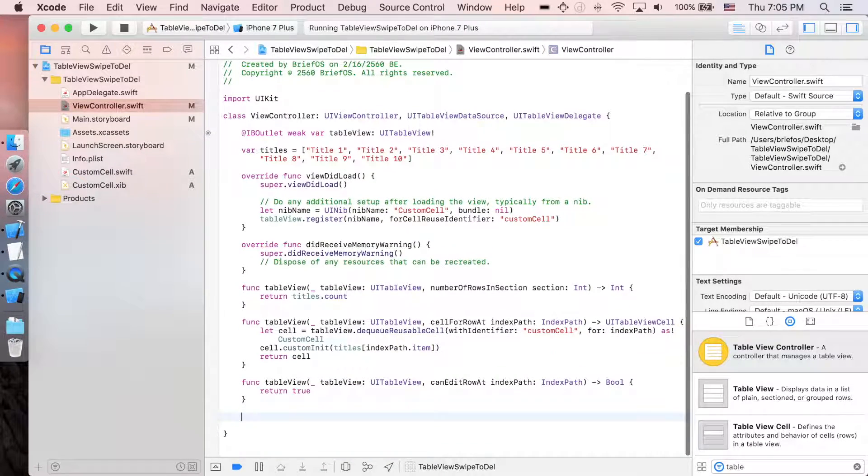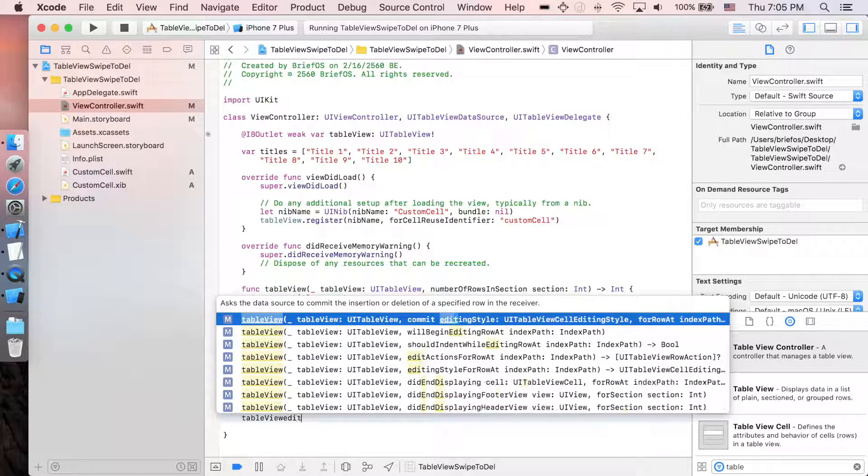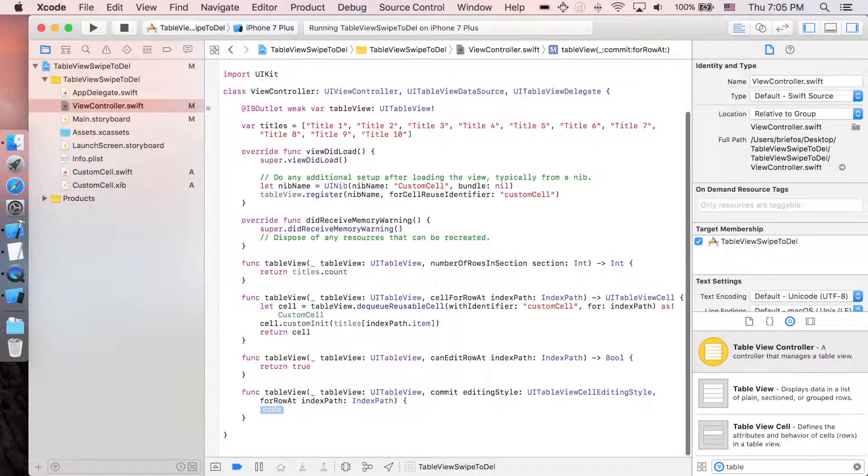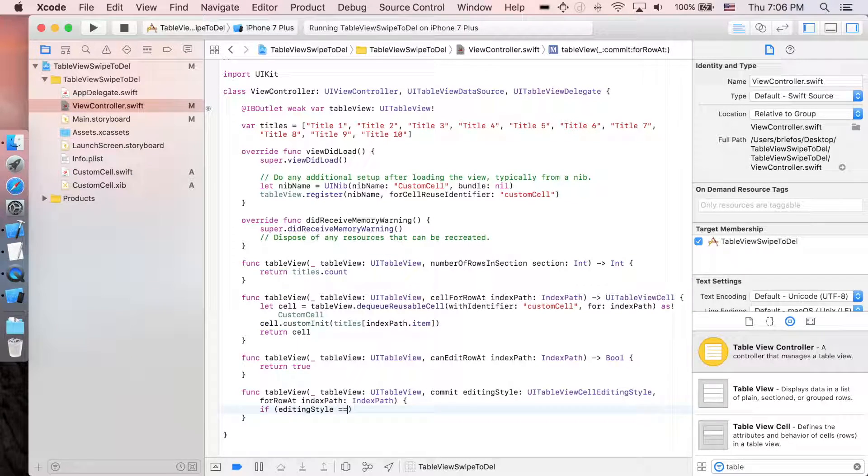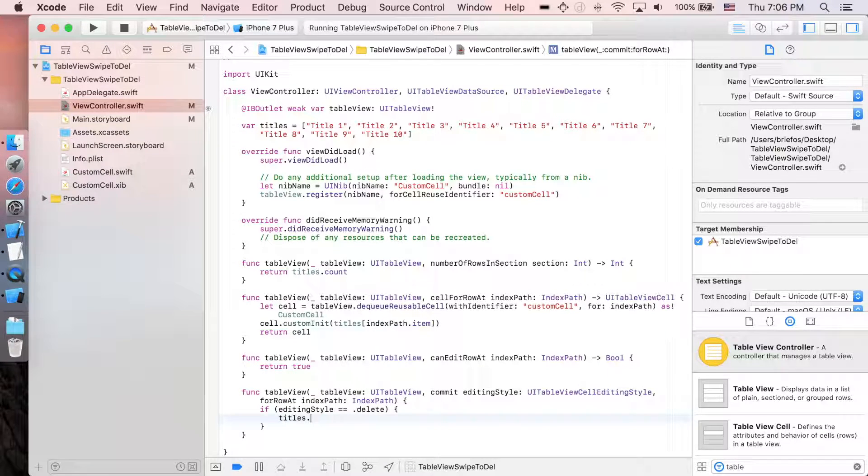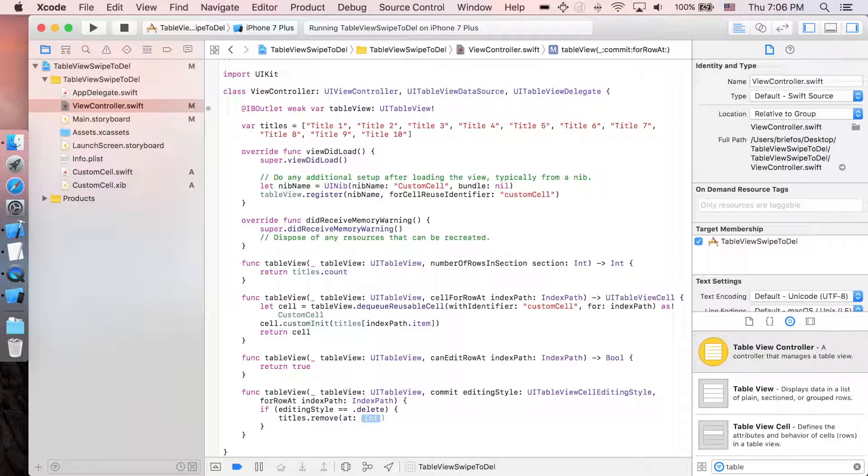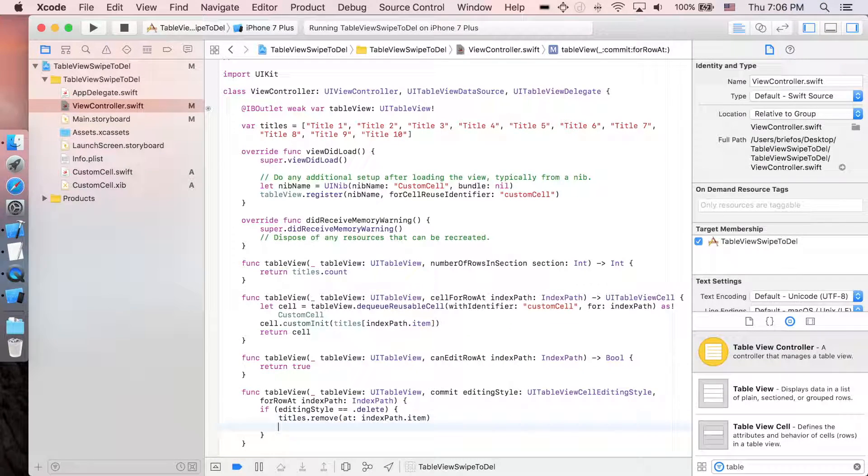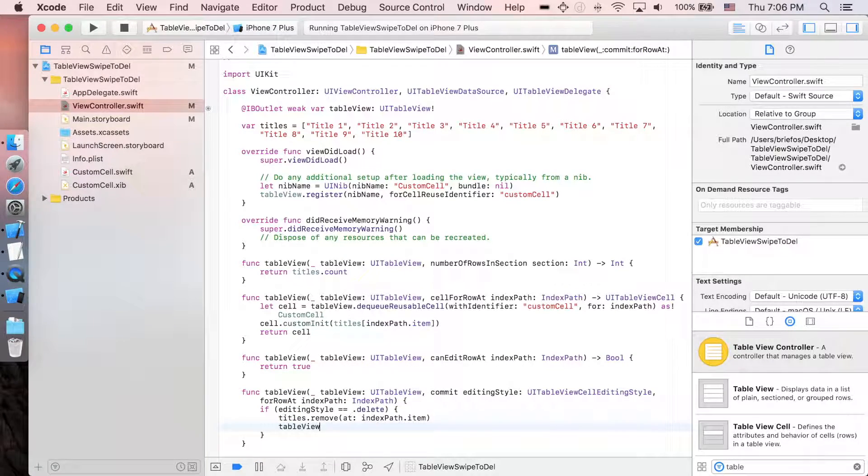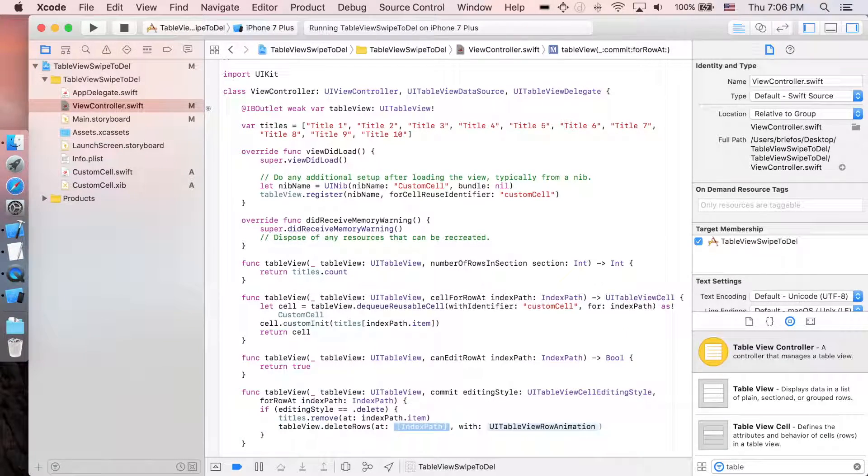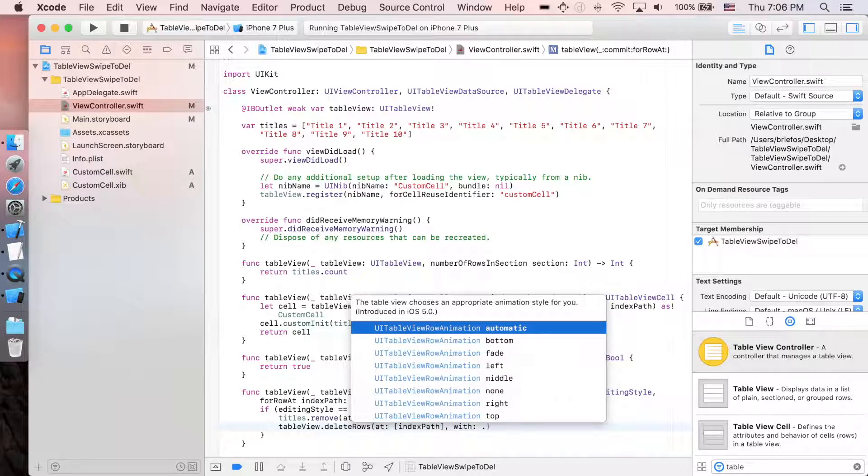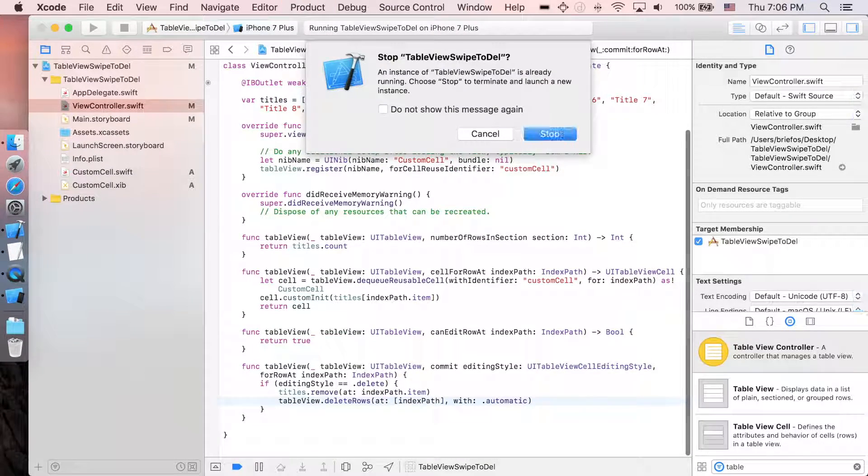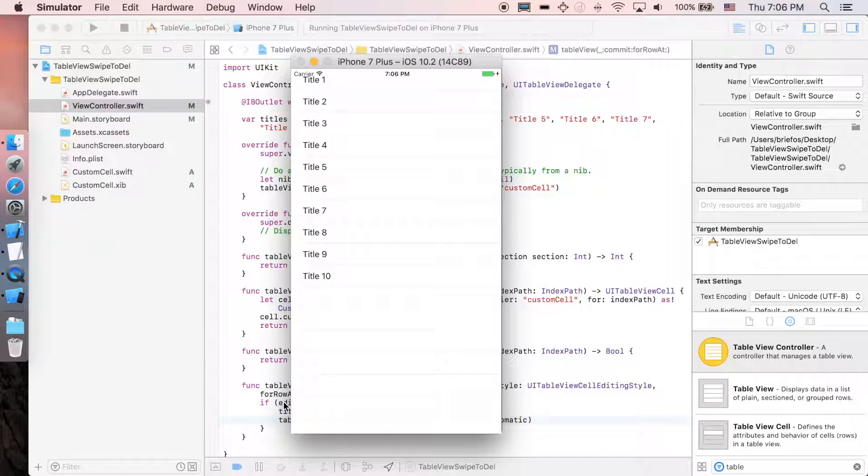And then next what we need is tableView editingStyle here. If the editing style is delete, let's go over and delete the element in the array: remove at indexPath.item. And then remove from the table view as well: tableView.deleteRows at indexPath with animation. You can choose - I'm gonna go with automatic. I guess that's it.